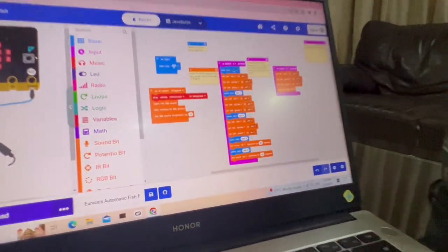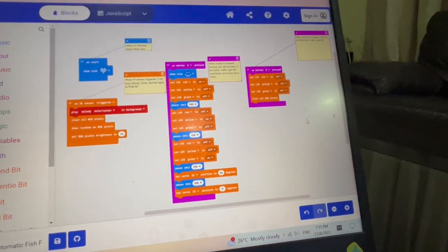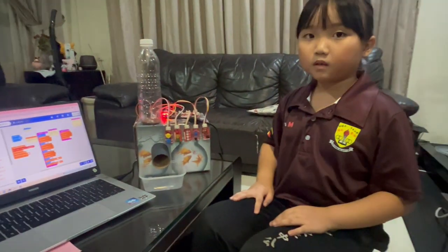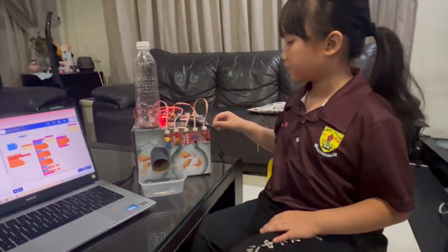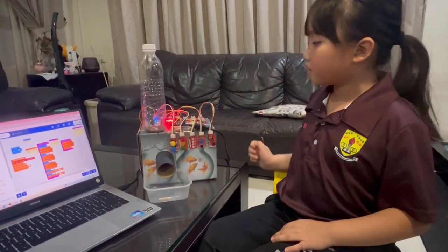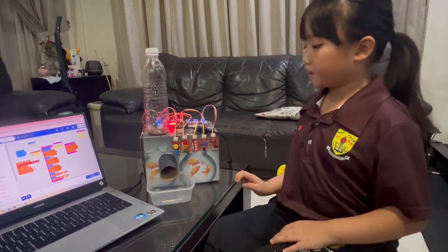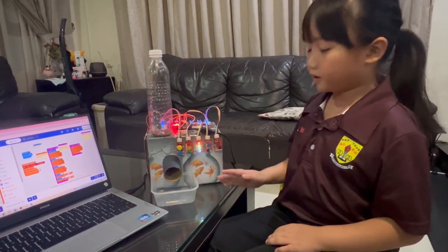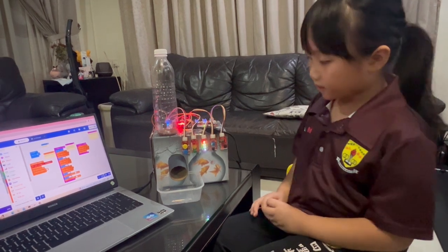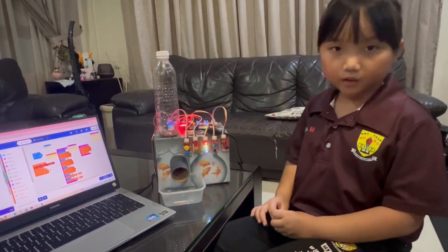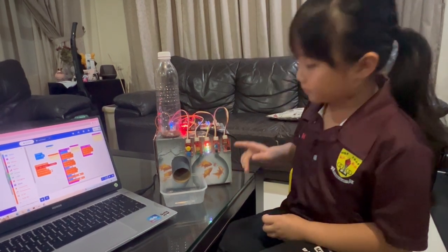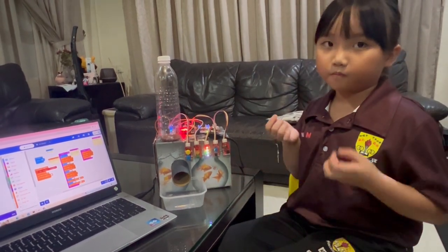This is my program. Let's see how it works. When you go nearby the fish feeder, the sensor will be triggered. Then RGB bit will show rainbow color, and music bit will play music.